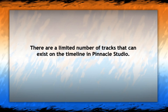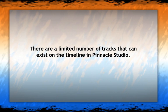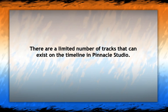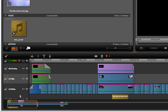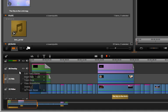On the timeline, there are limited tracks in Pinnacle Studio. There are virtually unlimited tracks in Avid Studio.